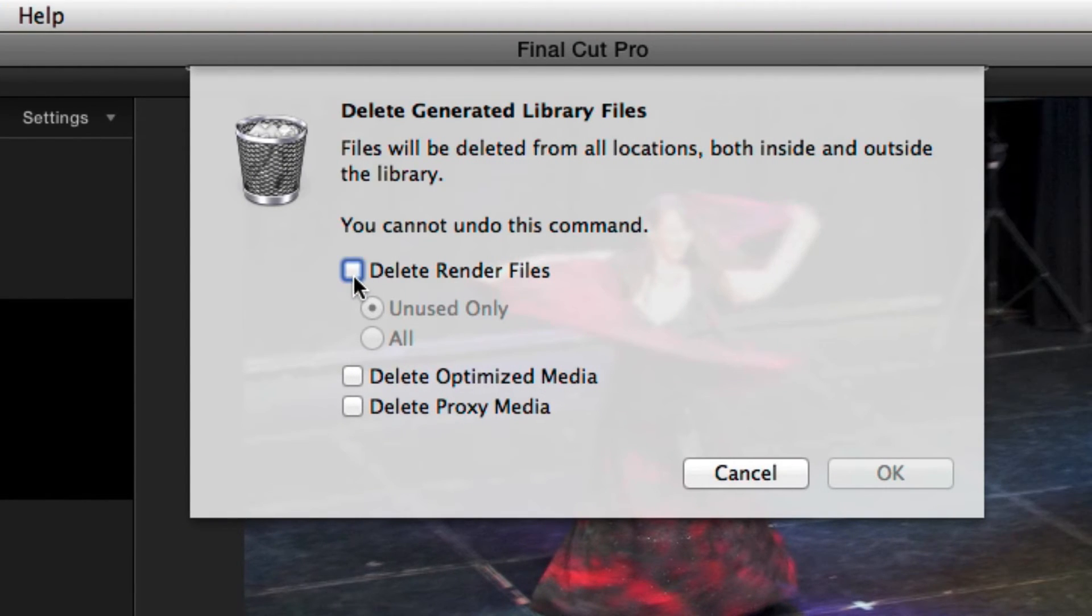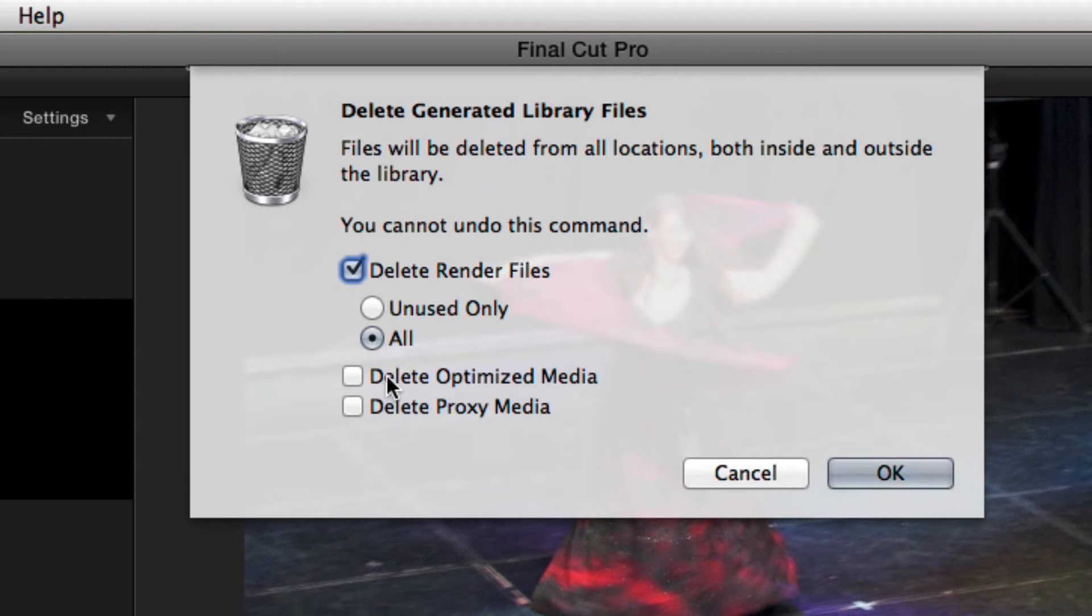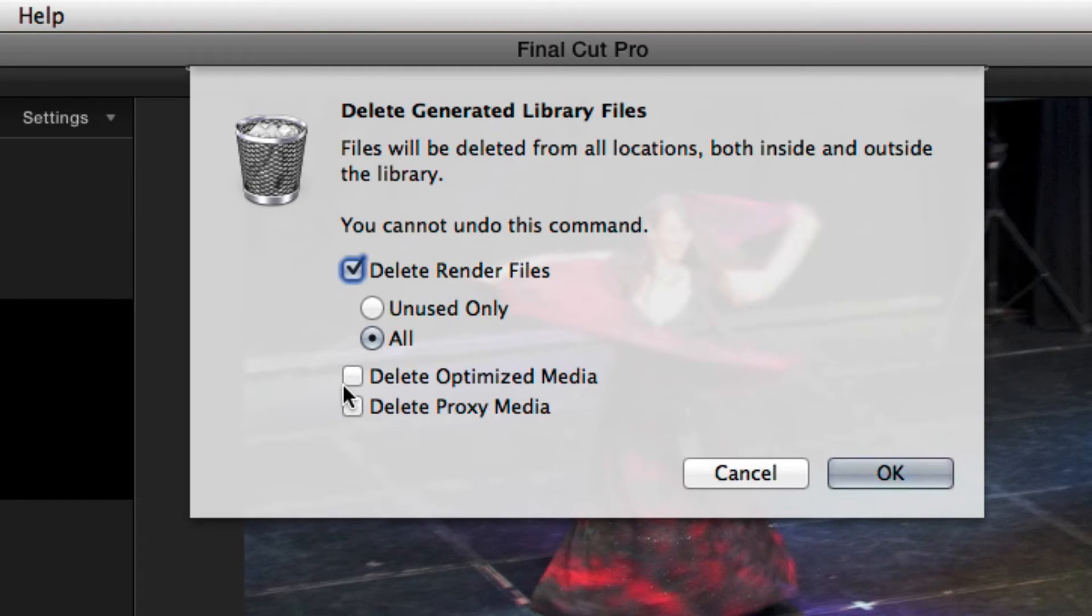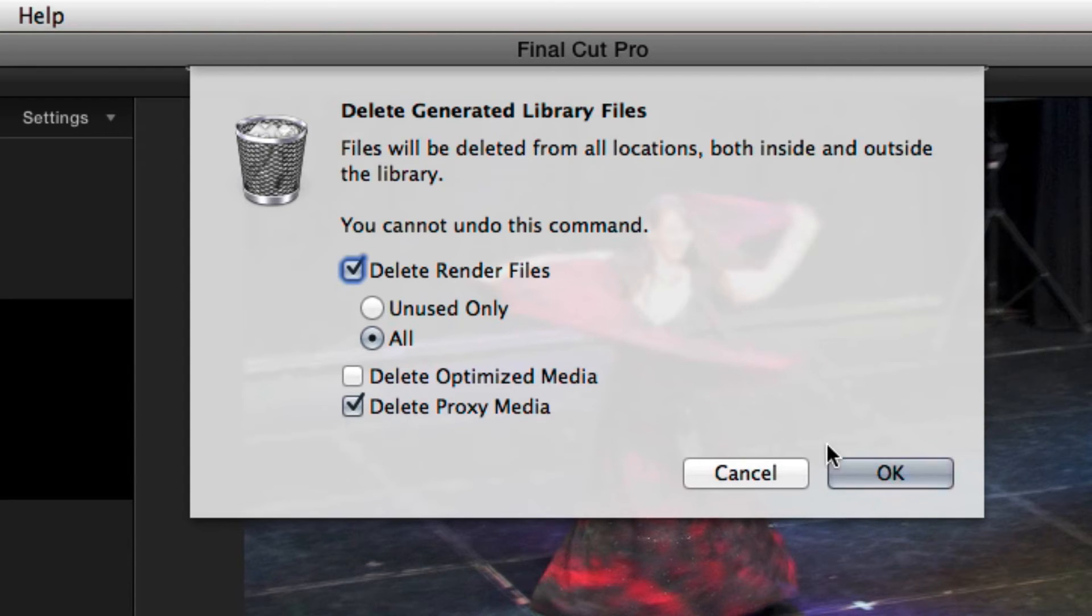I want to delete render files and get rid of everything. If you're feeling really optimistic, you can delete your optimized media. This would be ProRes files if you're coming off of DSLRs or something like that. You can delete proxy media. I don't need the proxy media anymore. I'm just going to get rid of everything that's not important.